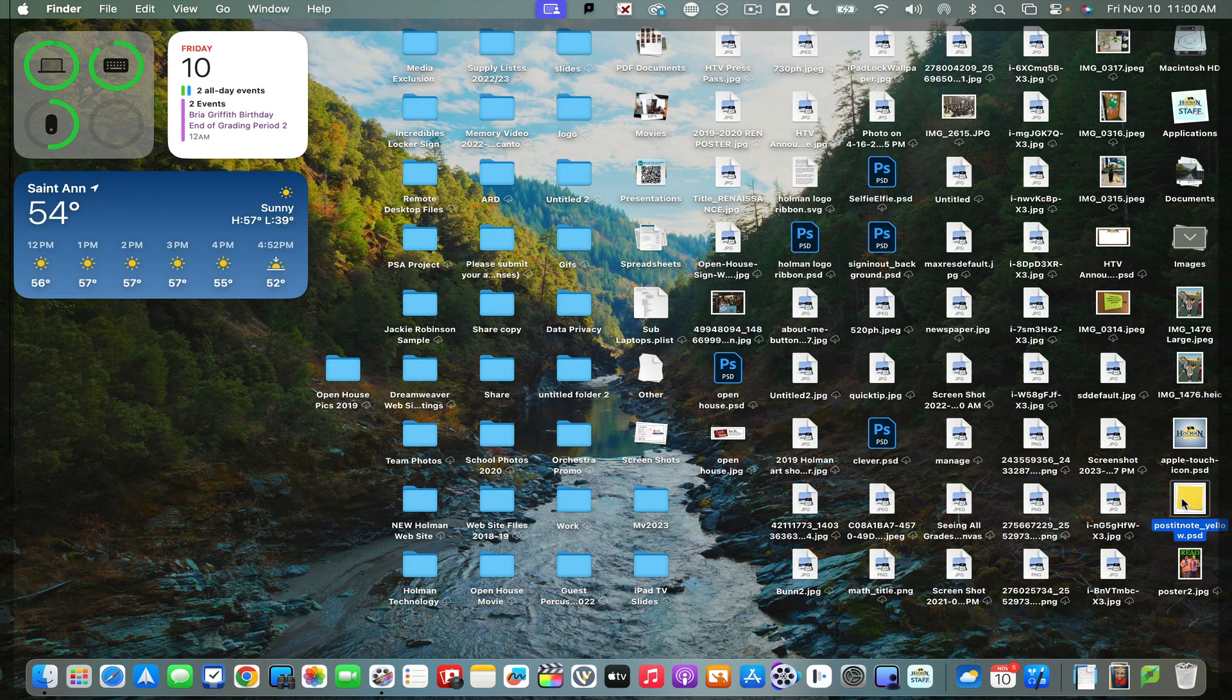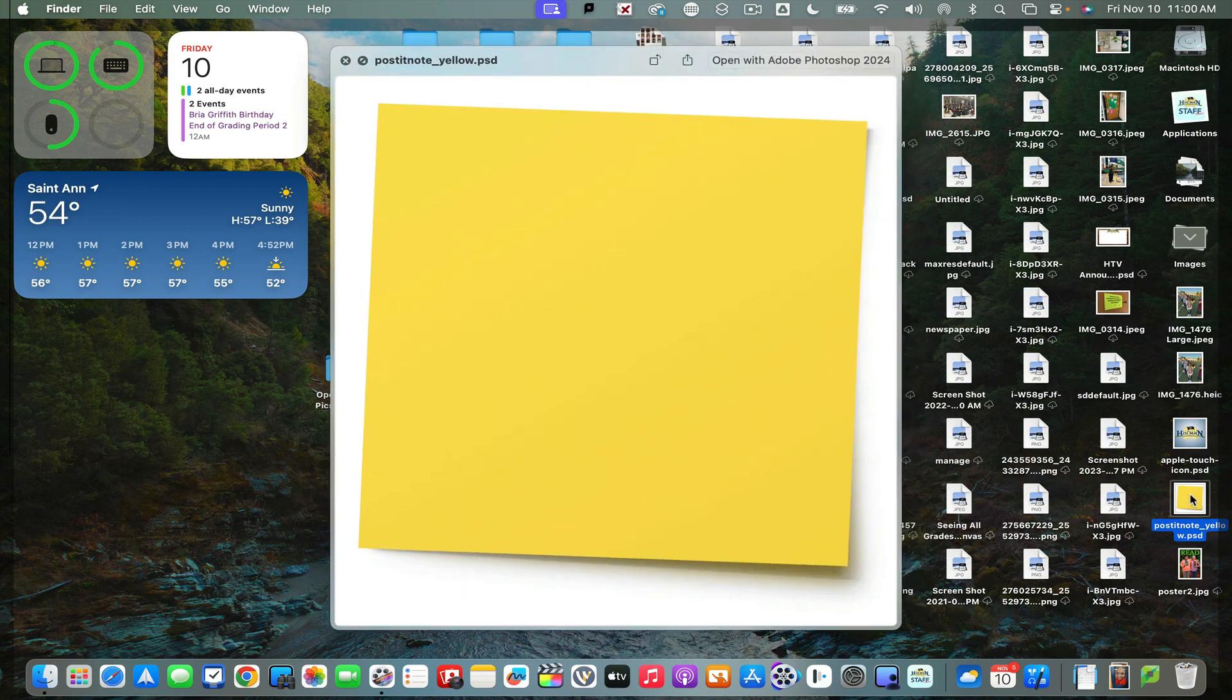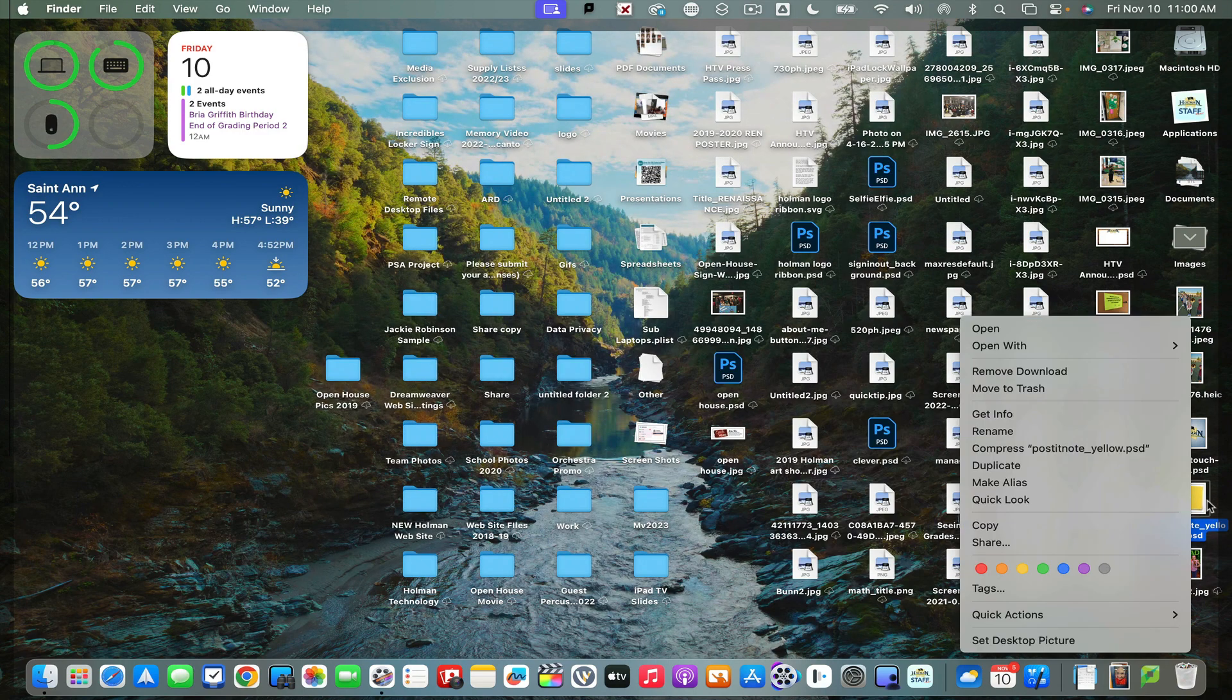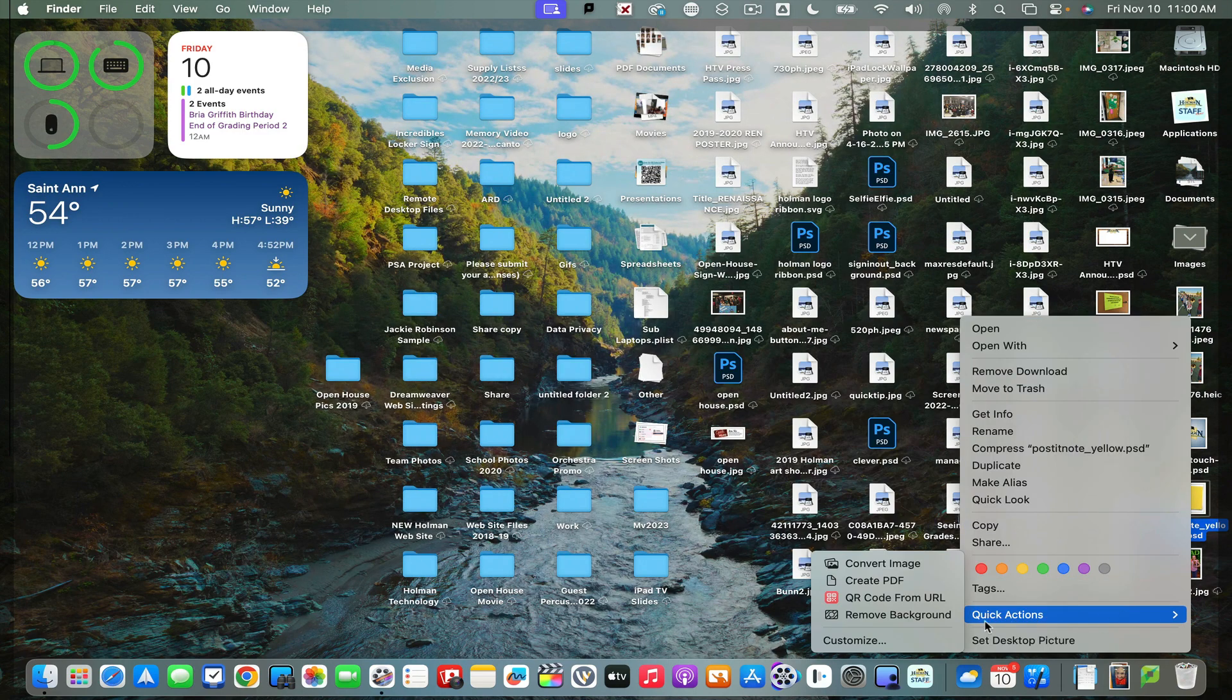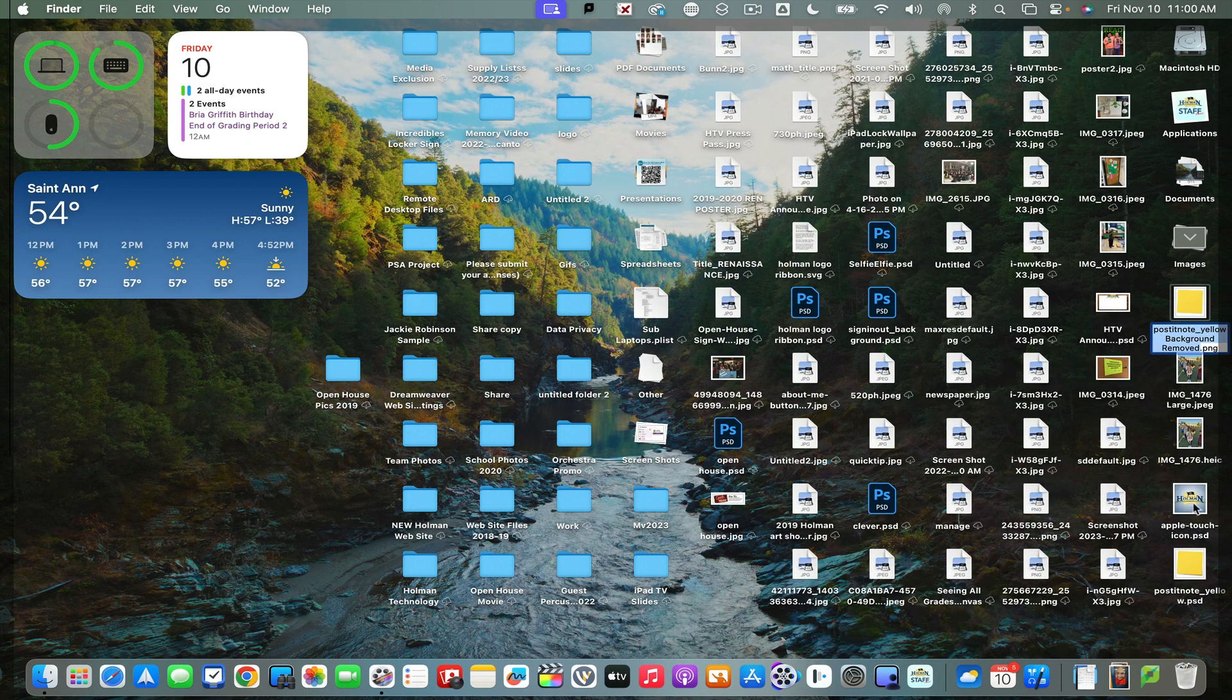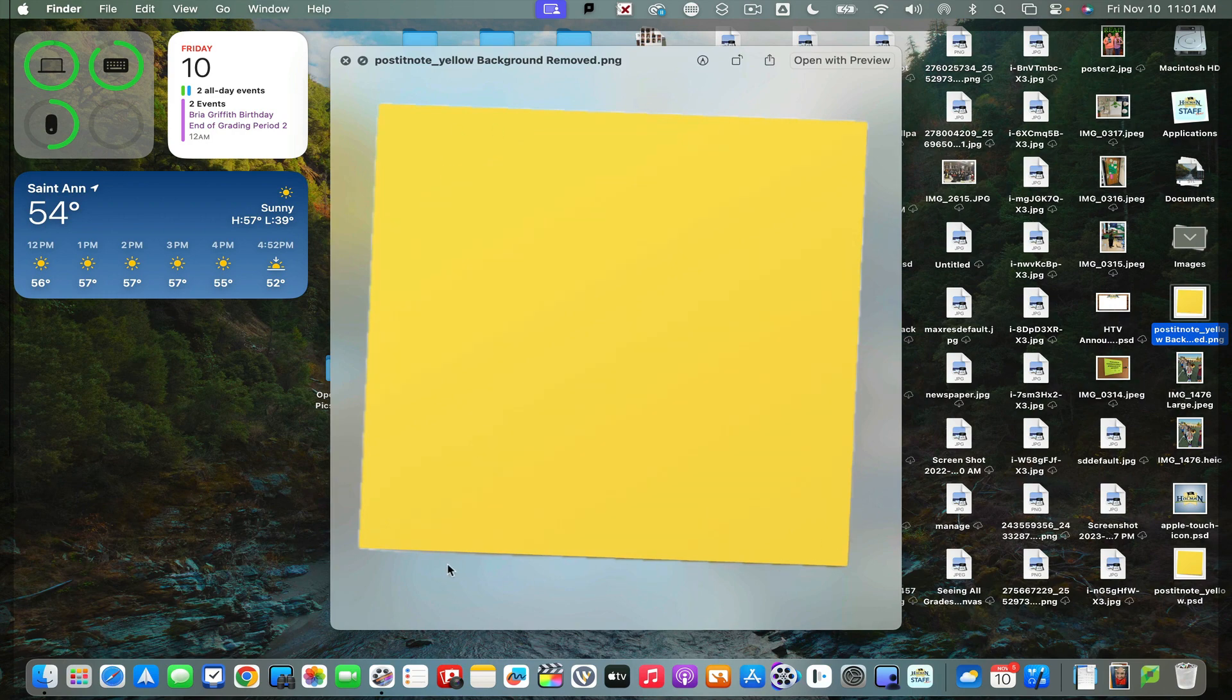A couple other quick options I have in that Quick Actions menu—one of them will remove the background of an image. For example, I have this post-it note graphic, but it has a white border around it. If I simply right-click on that image and tell it Quick Actions remove background, it will keep the original but make a second image that has just that image with no white border or white background behind it.